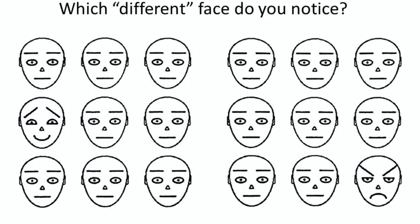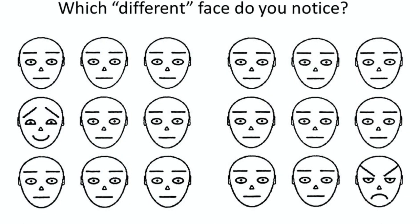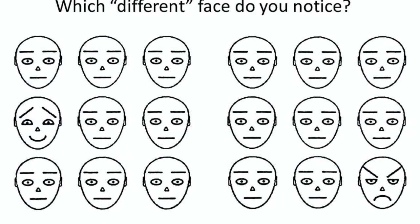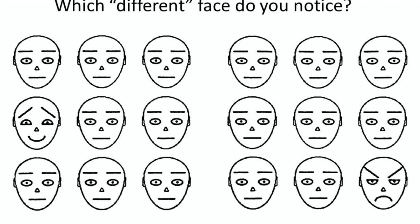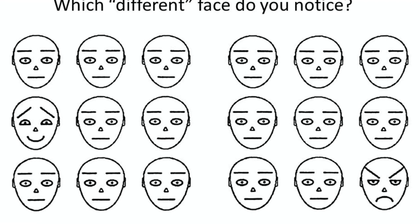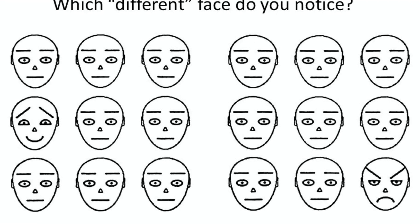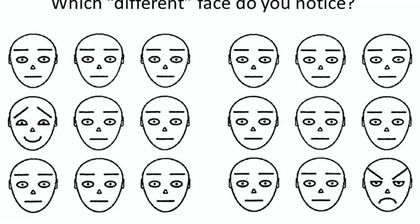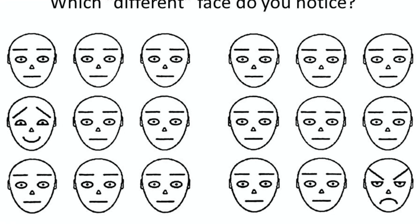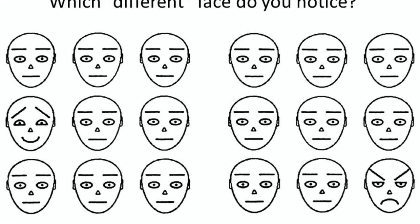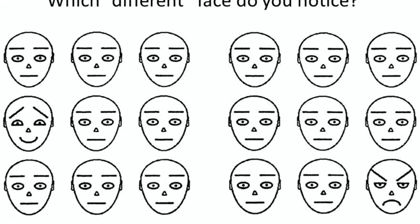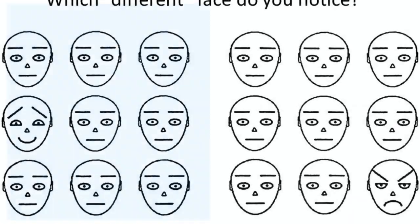For example, if we show you this picture and ask you which different face do you notice. According to research, the first face to be noticed is the angry faces among others. So social cognition is asking this question, why?